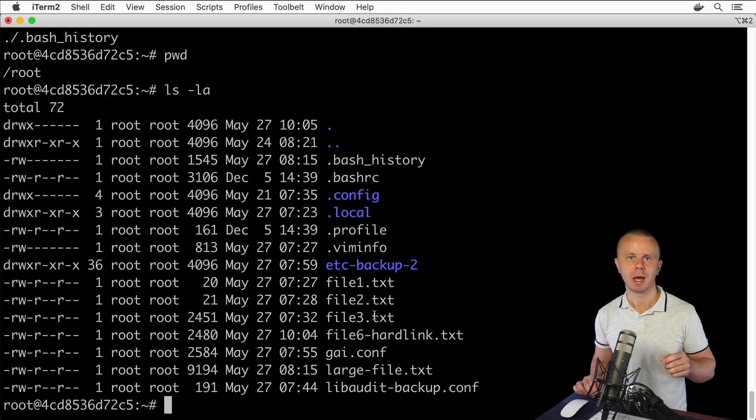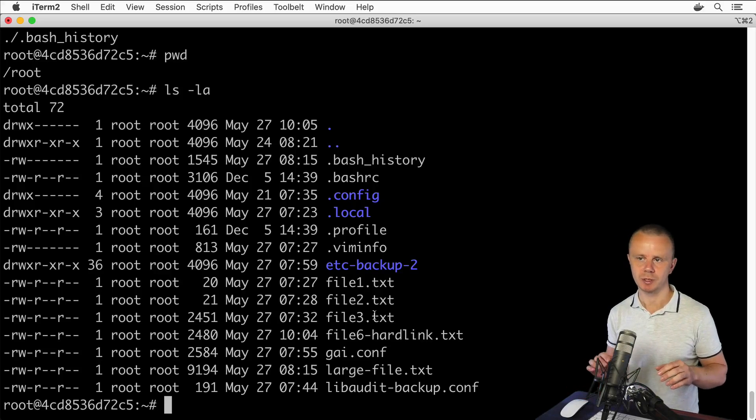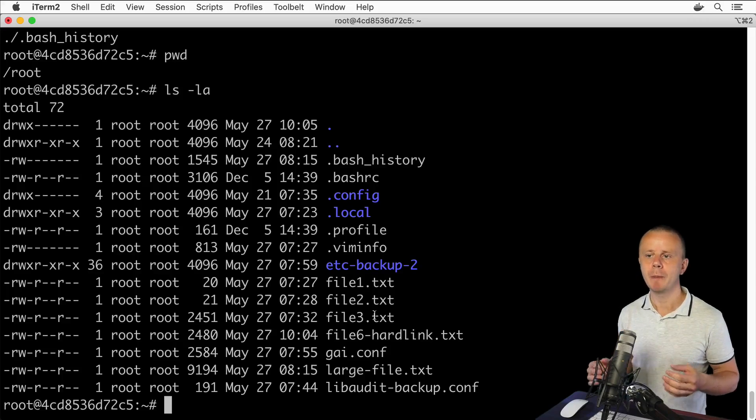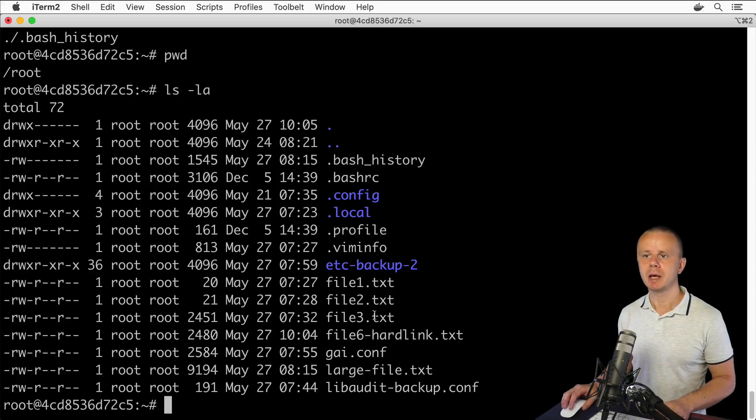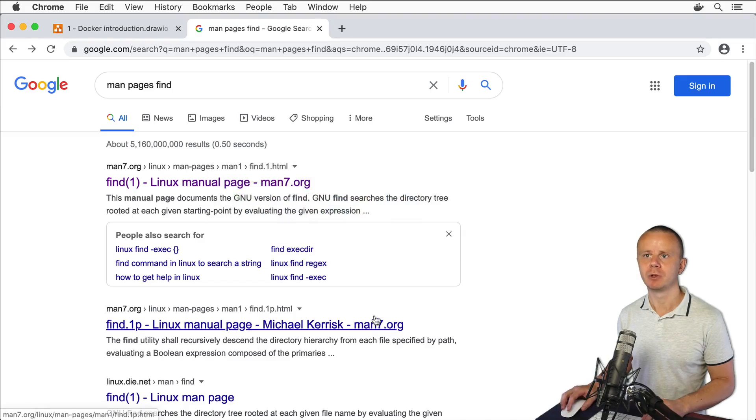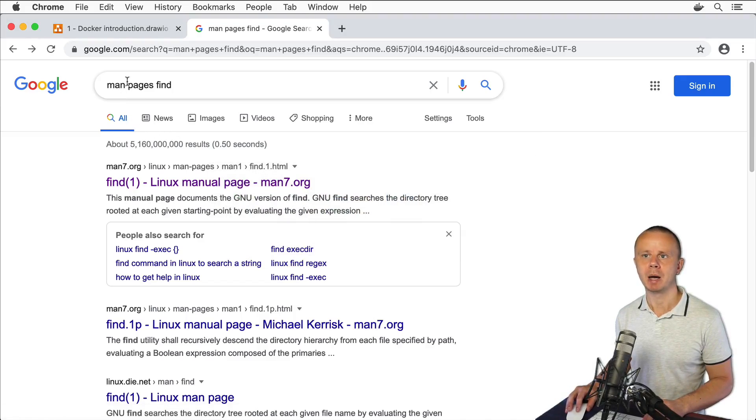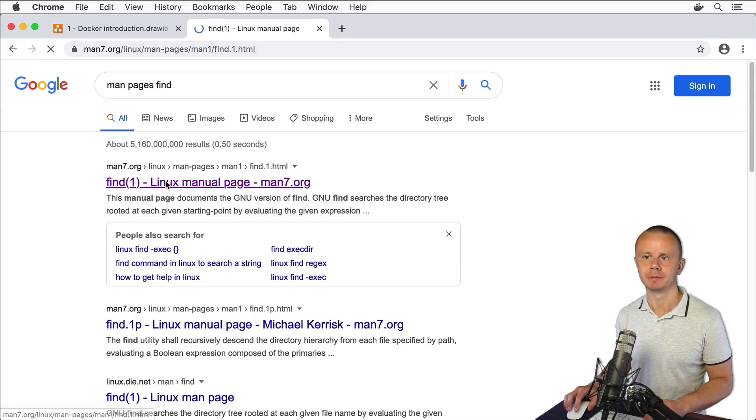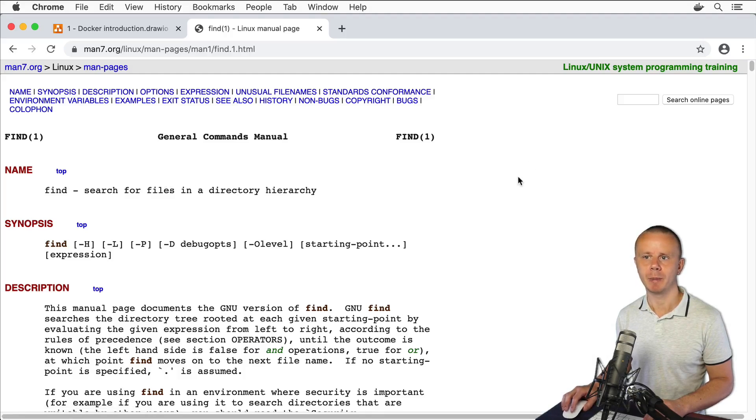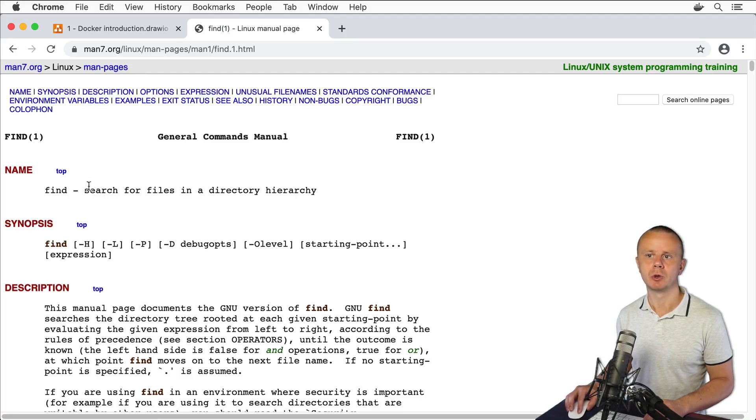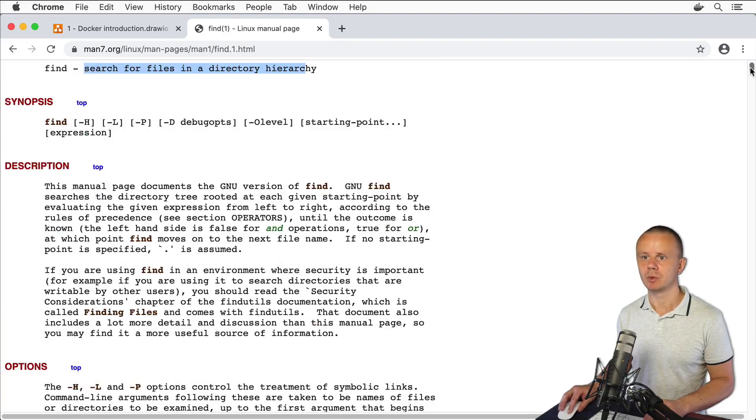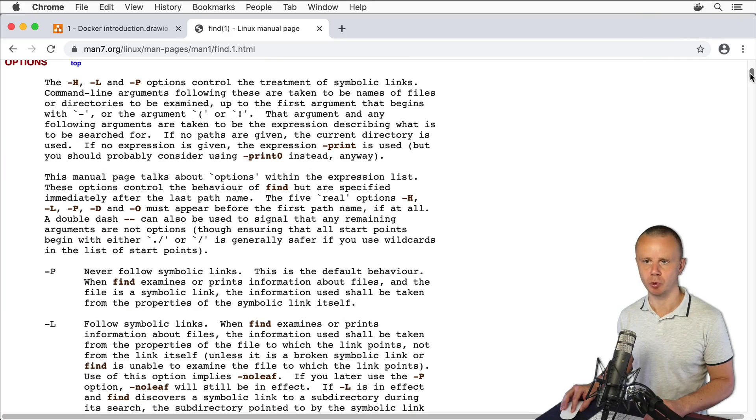Find command is very powerful and it has a lot of different options. Before showing you some examples, please open up man pages for this command. Open up Google Chrome and type here man pages find and click on this first link. Here you'll see description of this find command - it is used for search of files and directories. Here is a large description of this command and afterwards you see some options.